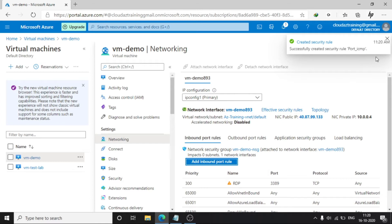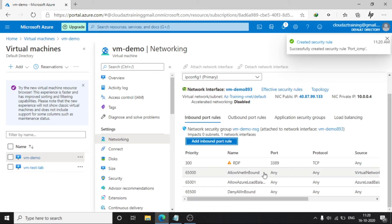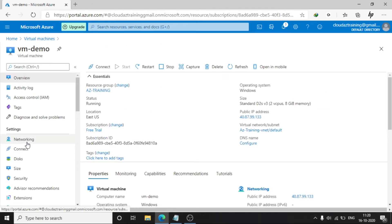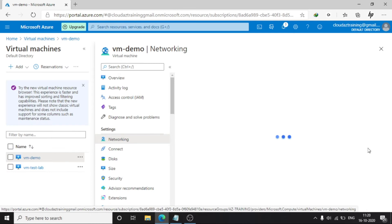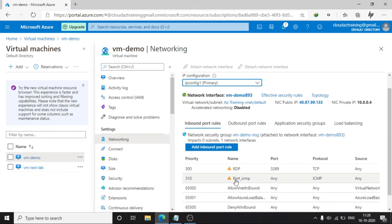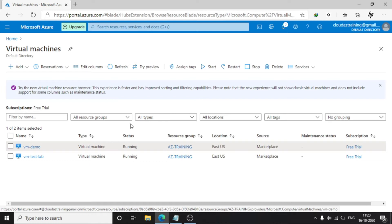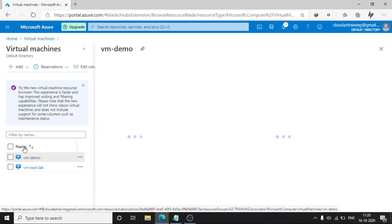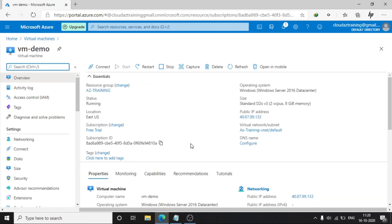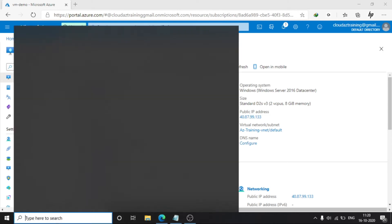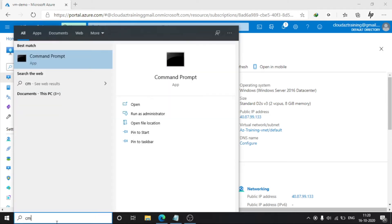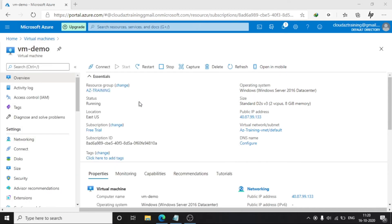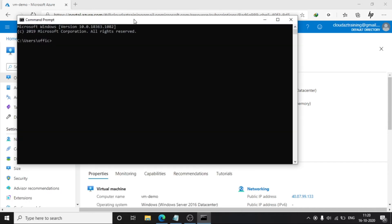The security rule is now created. Just refresh it. You can see the ICMP port rule — Any ICMP, Any. But we can't ping yet. If you try to ping this VM right now it will fail, because internally we also need to enable it. Open CMD and try — it will not ping.